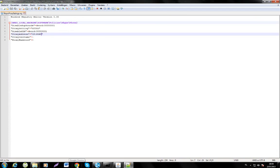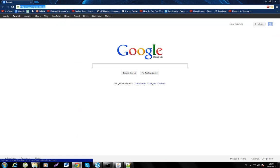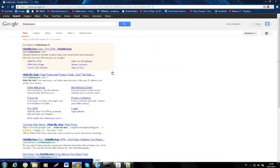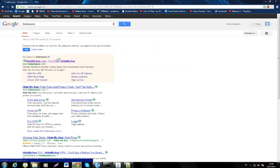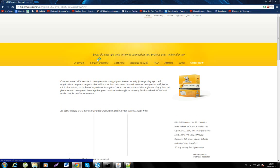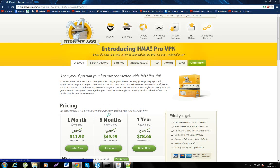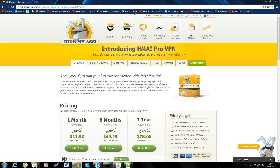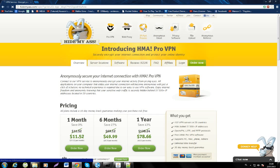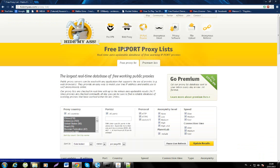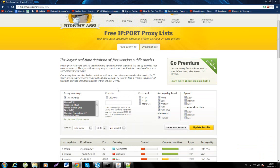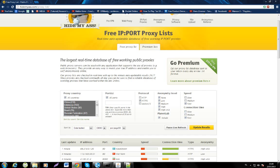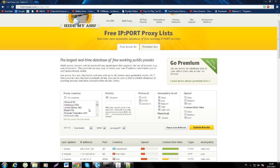Then go to Google and type in Hide My Ass. It's a proxy server site and you will search for IP port proxies. Then what you will do is uncheck HTTP and SOCKS 4/5, uncheck slow and medium.